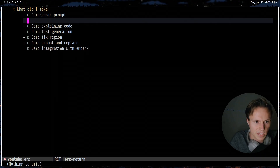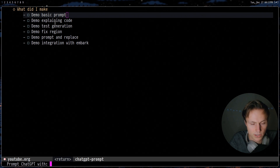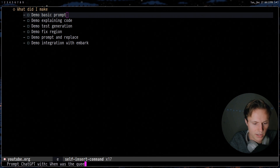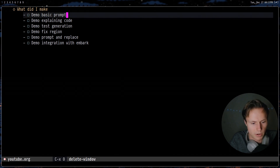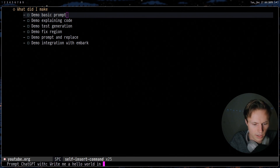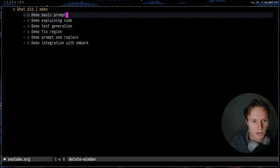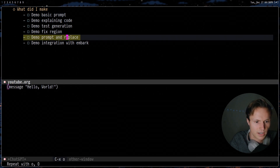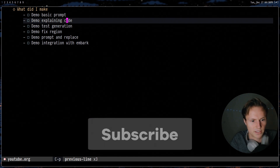So the first of our demos will be the basic prompt. To do this all we do is run `meta x chat gpt prompt`, and when we run that it will give us a little prompt and we can type something like 'when was the queen born?' and it will run a quick query and give us the output. Now we could do something more complicated — if we run that again and do 'write me a hello world in emacs lisp' we get a very simple hello world program. As you can see it's pretty responsive and it's all asynchronous, so you can move around and when it gets the response it will immediately display it. We don't lock up the editor during these requests. That is the basic prompt.